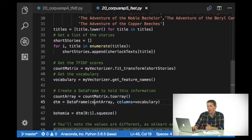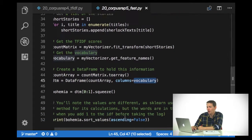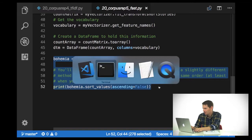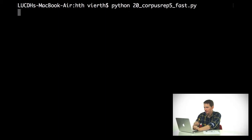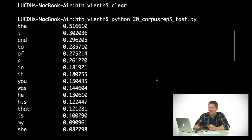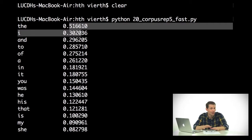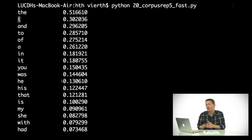Running this and looking at the values for A Scandal in Bohemia, we can see that we get the exact same ranking order. The numbers are a little bit different because the way sklearn adjusts TF-IDF is slightly different from the basic way we calculated it, and it also makes everything lowercase, so the order is very slightly different.